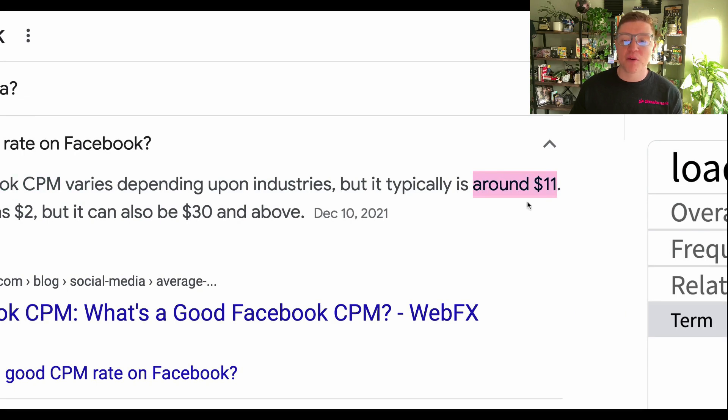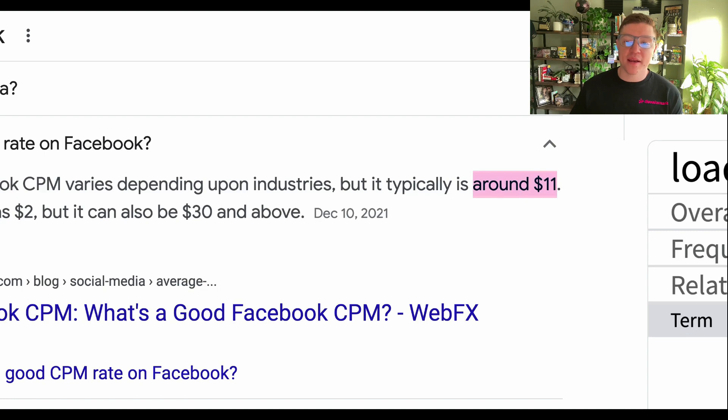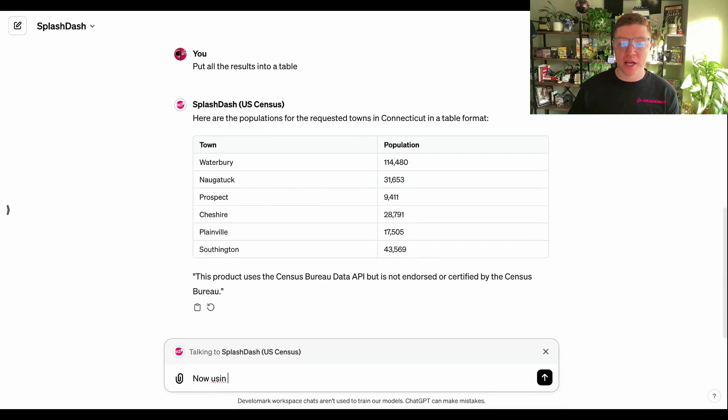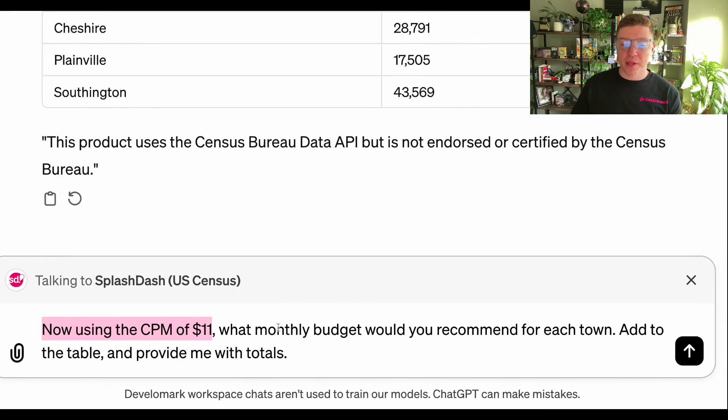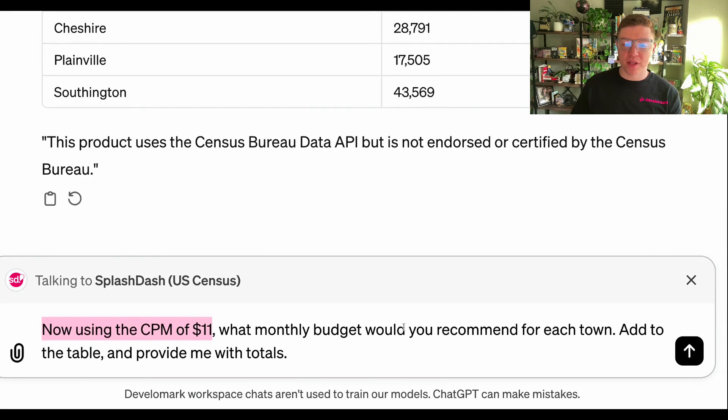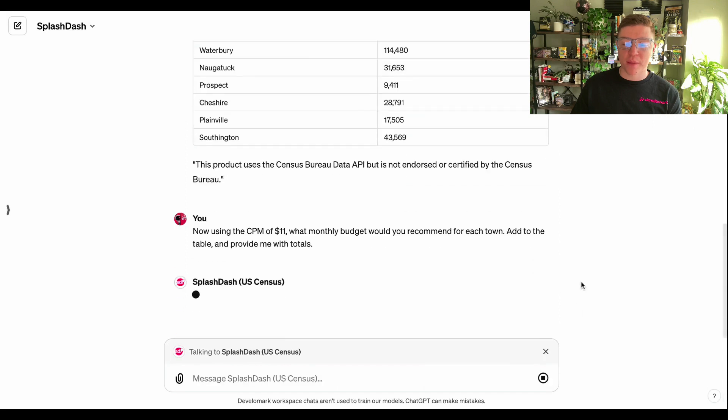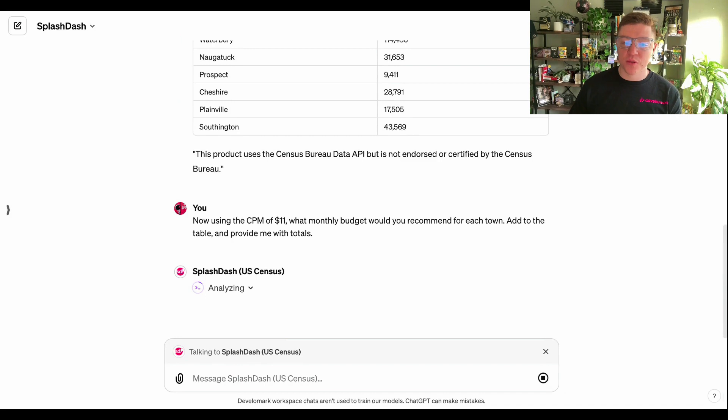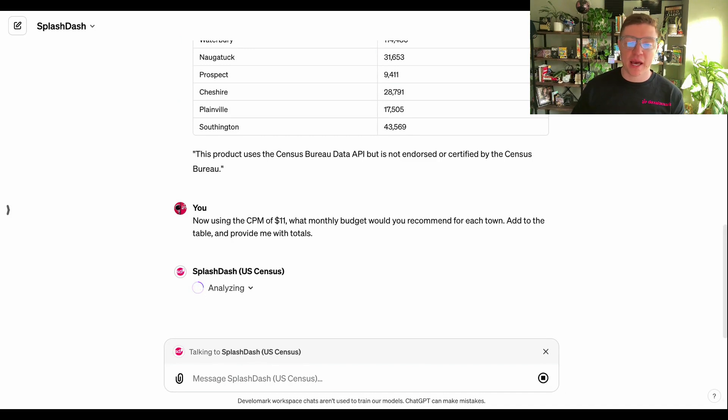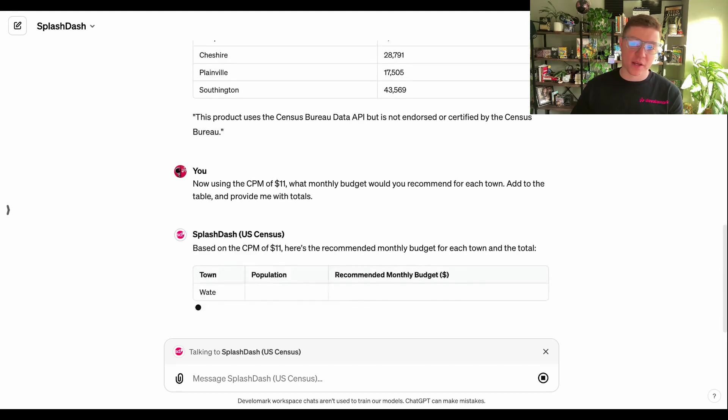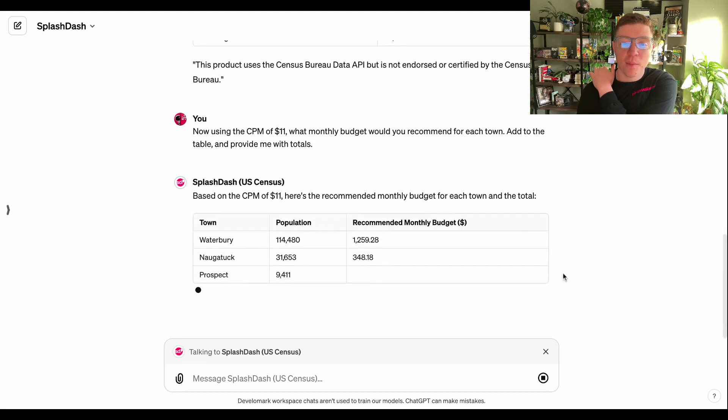That means if I was investing in Meta ads for this customer specifically, I would then know that my cost per 1000 impressions is $11. Now let's take that data and use Splash Dash to determine how much budget I should spend in each area. Going back to Splash Dash, I would put in the prompt: using the CPM of $11, what monthly budget would you recommend for each town? Add to the table and provide me with the totals. Now using chat GPT's interface, Splash Dash is going to analyze this information and do some math using the Python code that is on the GPT-4.